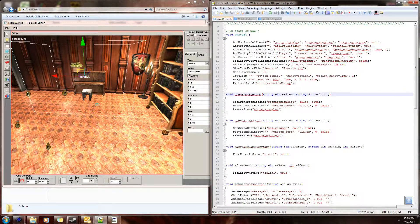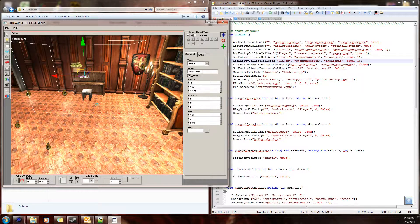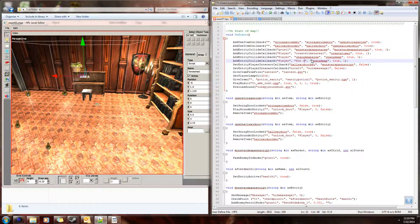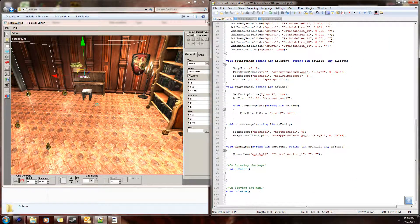We want AddEntityCollideCallback - let's go ahead and copy this one that we have from the change map. We want the player to collide when the player collides with this area called 'force_area_1'. When the player collides with force_area_1 we want this function to rerun, and we want to change the function name to something like 'plant_force_1'.